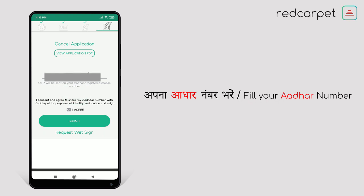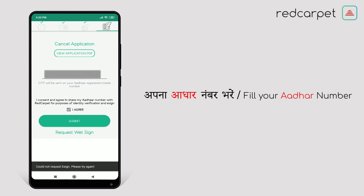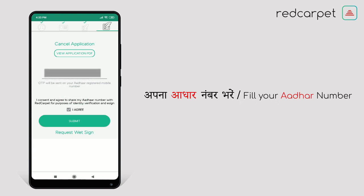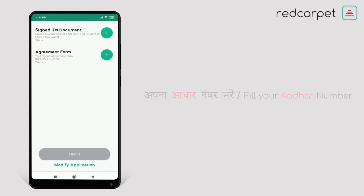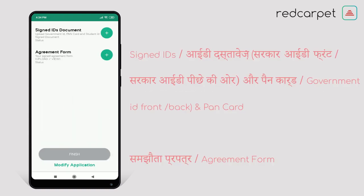If your mobile number is not linked with your Aadhaar card, then we can still process further through e-sign. So let's proceed with e-sign. For e-sign, click on Request E-Sign, then complete the e-sign.